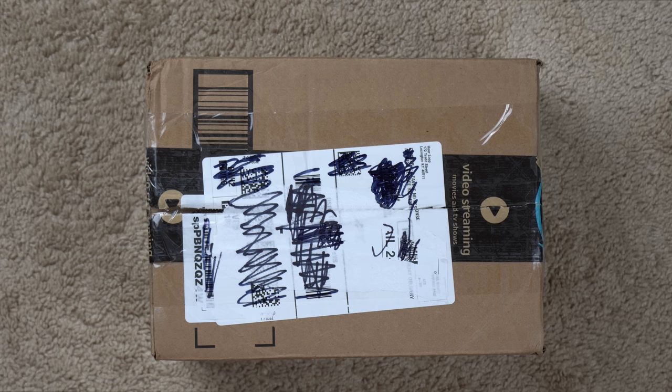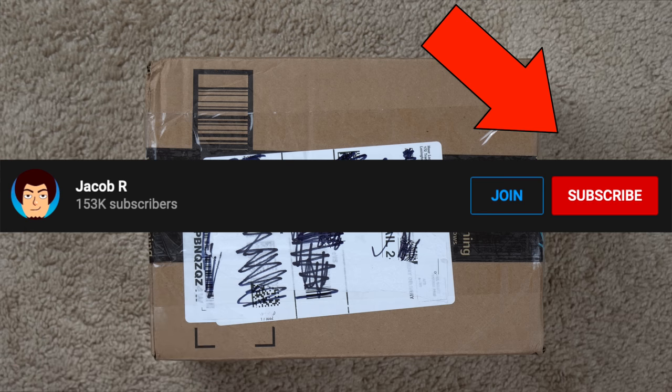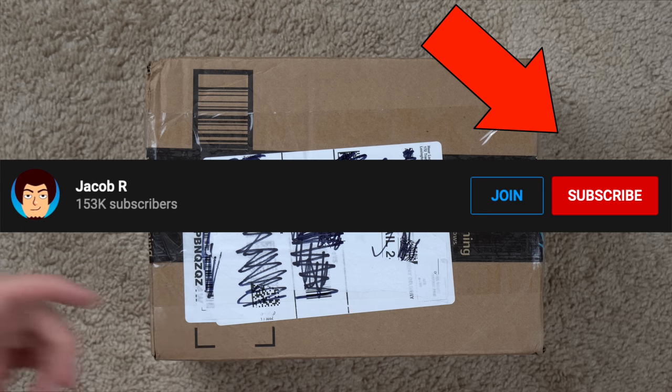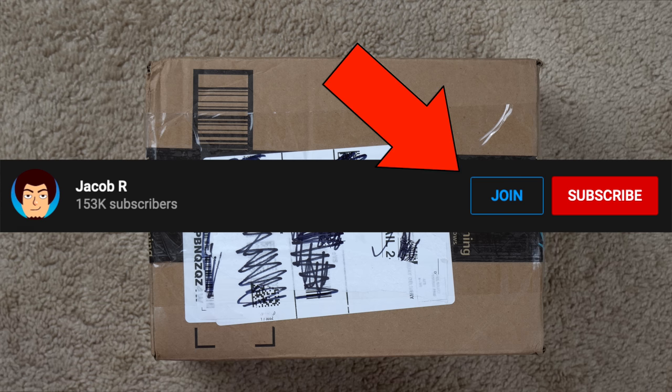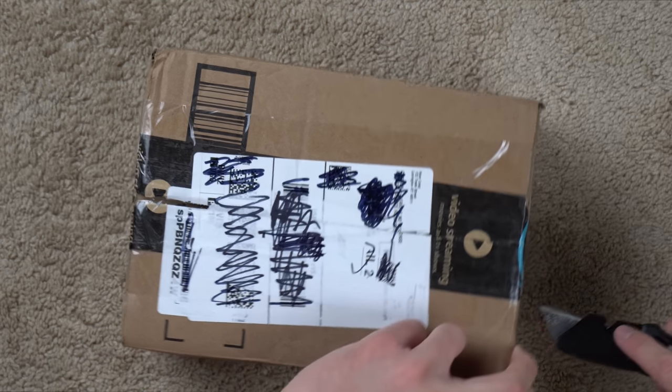But real quick before we open this box up go ahead and hit that subscribe button if you're not already subscribed and also that join button to support the channel monetarily if you so desire. And yeah let's go ahead and open this thing up.